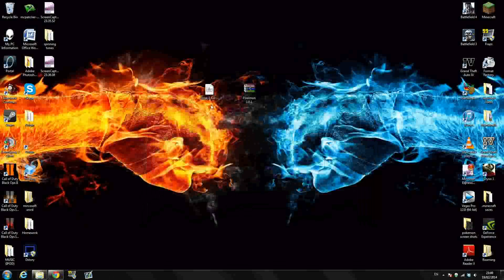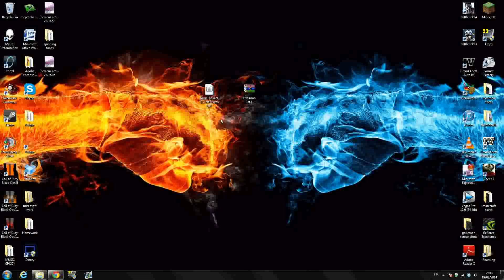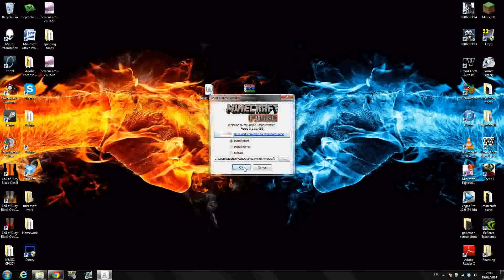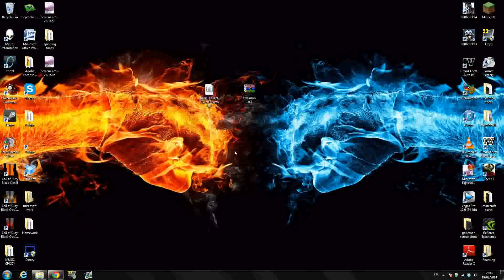It will download 1.6.4 because that is all Pixelmon works in at the moment guys. And once you've downloaded the brand new 1.6.4, you want to go to your Forge installer that you downloaded. All you have to do is double click this guys and just click OK, install client and it should install perfectly there guys. So once that is installed,